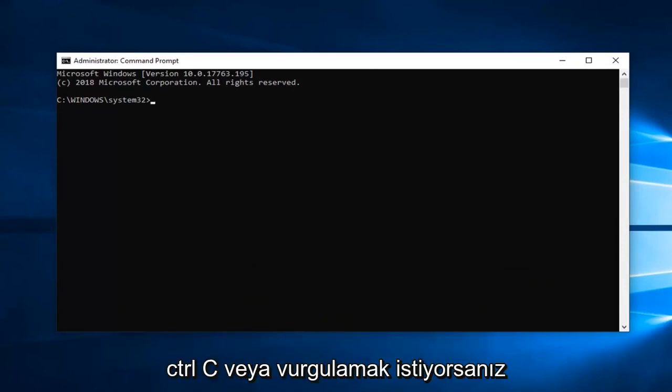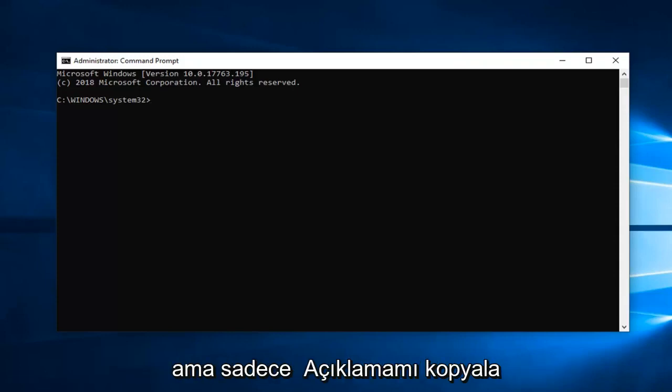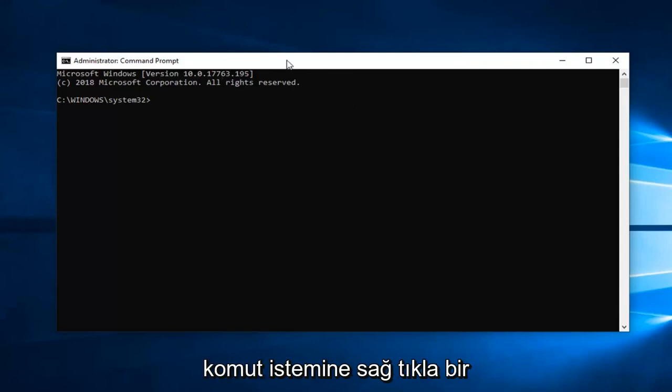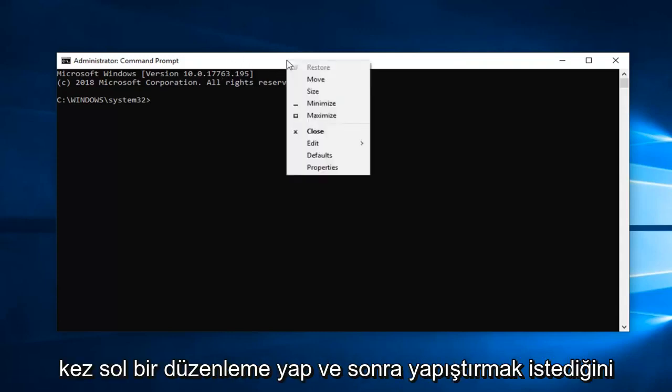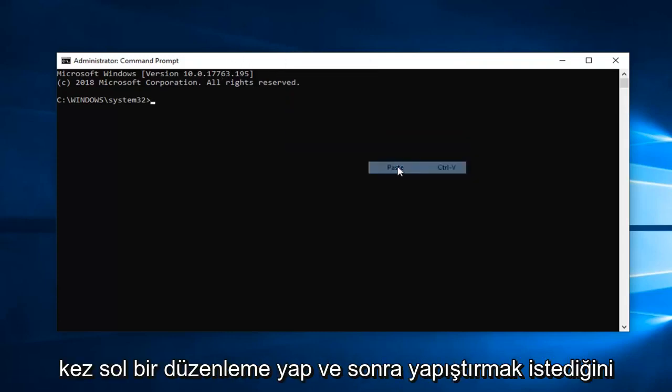So just copy it right out of my description. Control C or if you want to highlight over it and then right click copy. Whatever you prefer but just copy that out of my description. Go up to the top bar of the command prompt, right click on it one time, left click on Edit and then left click on Paste.